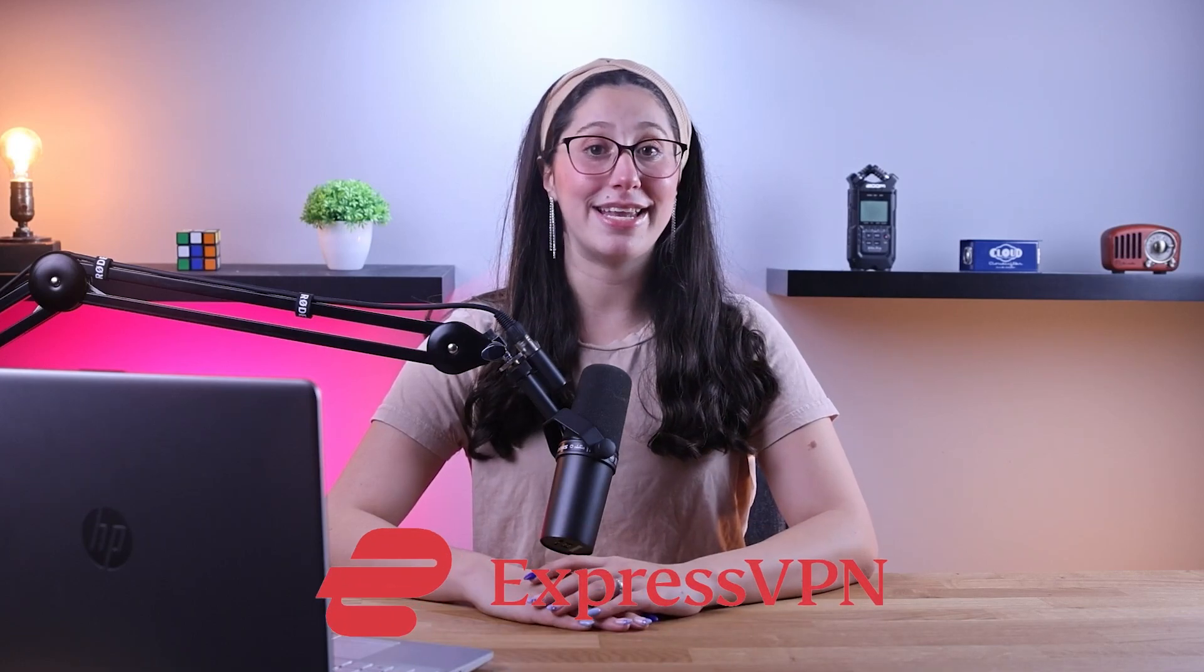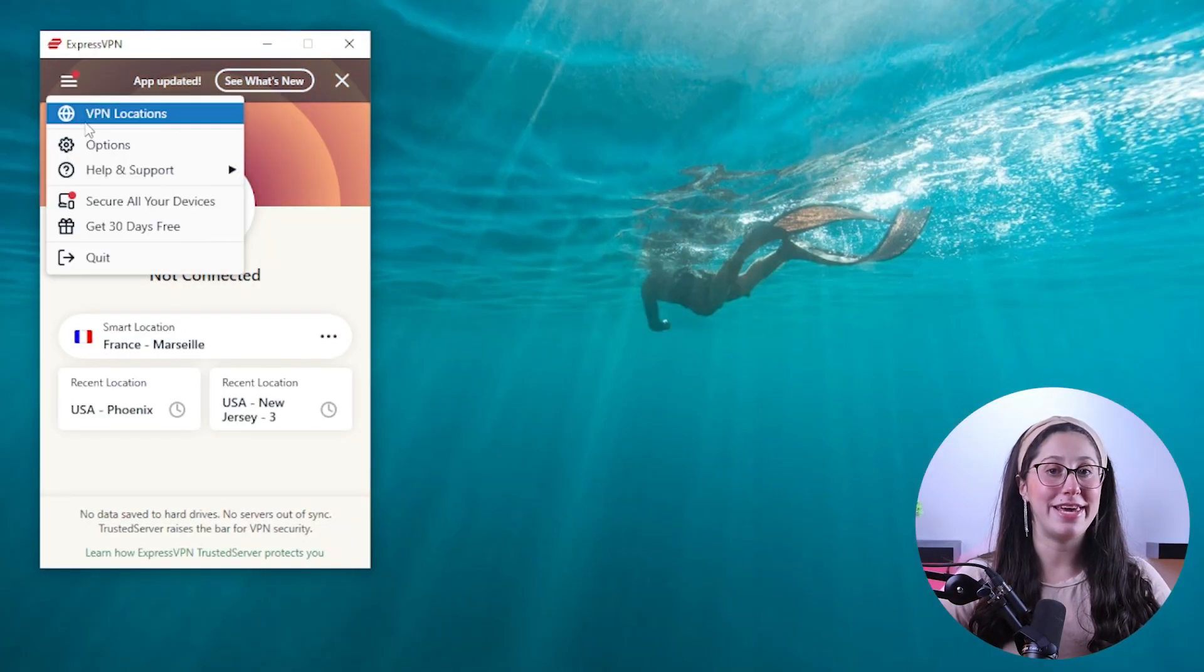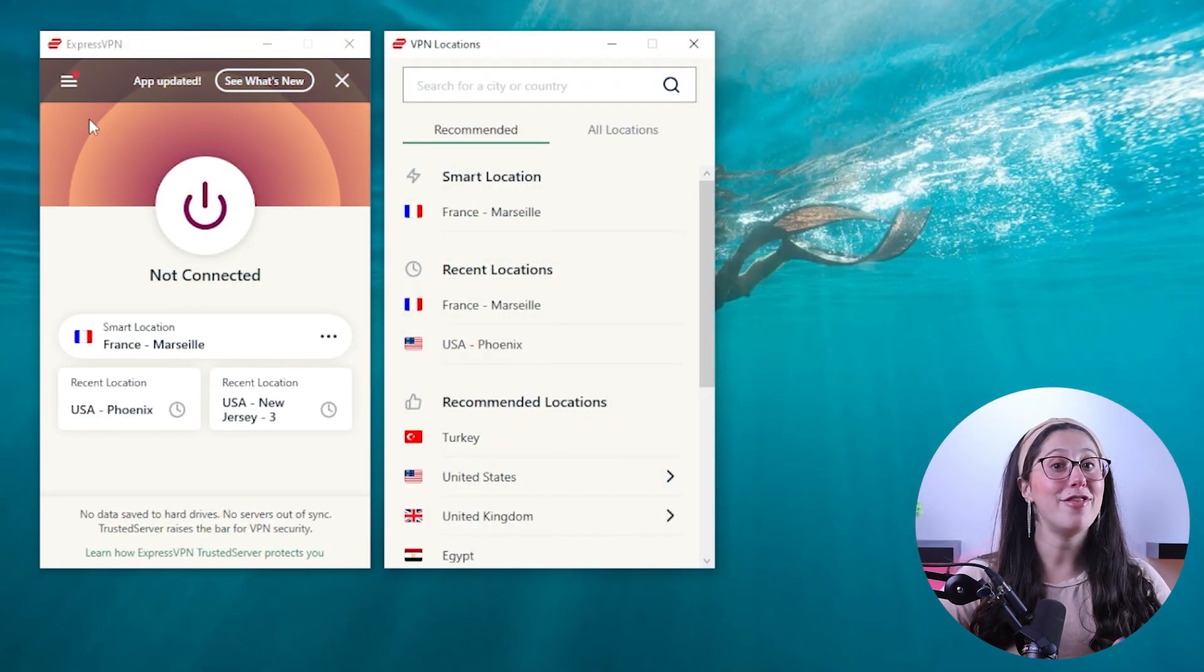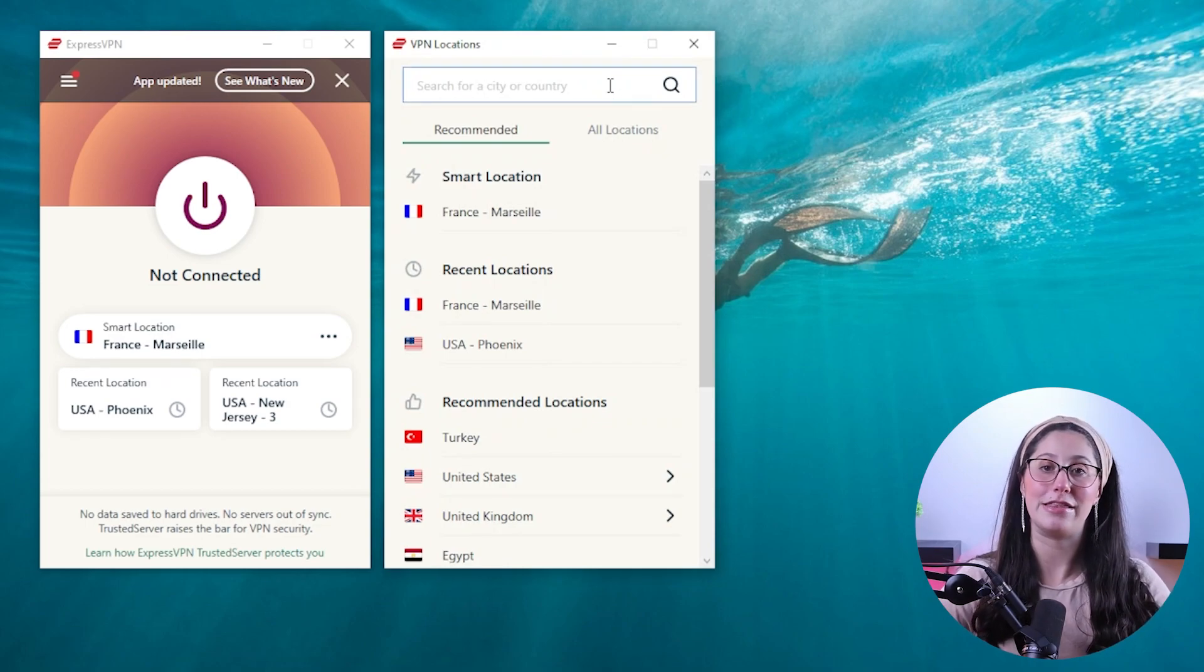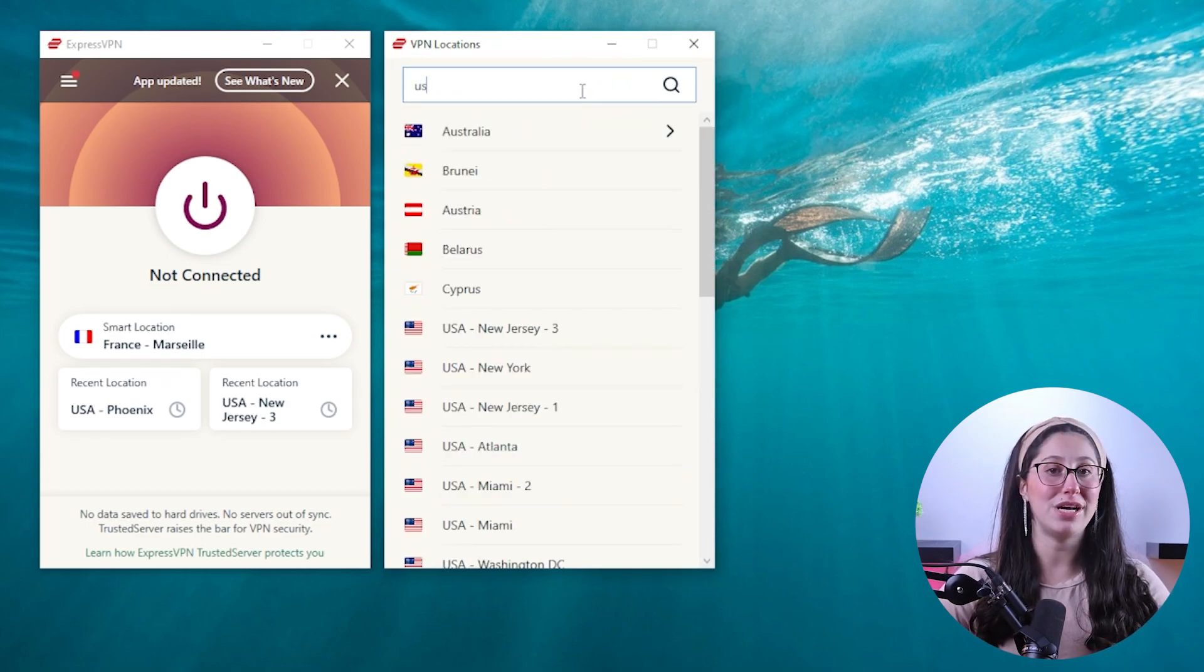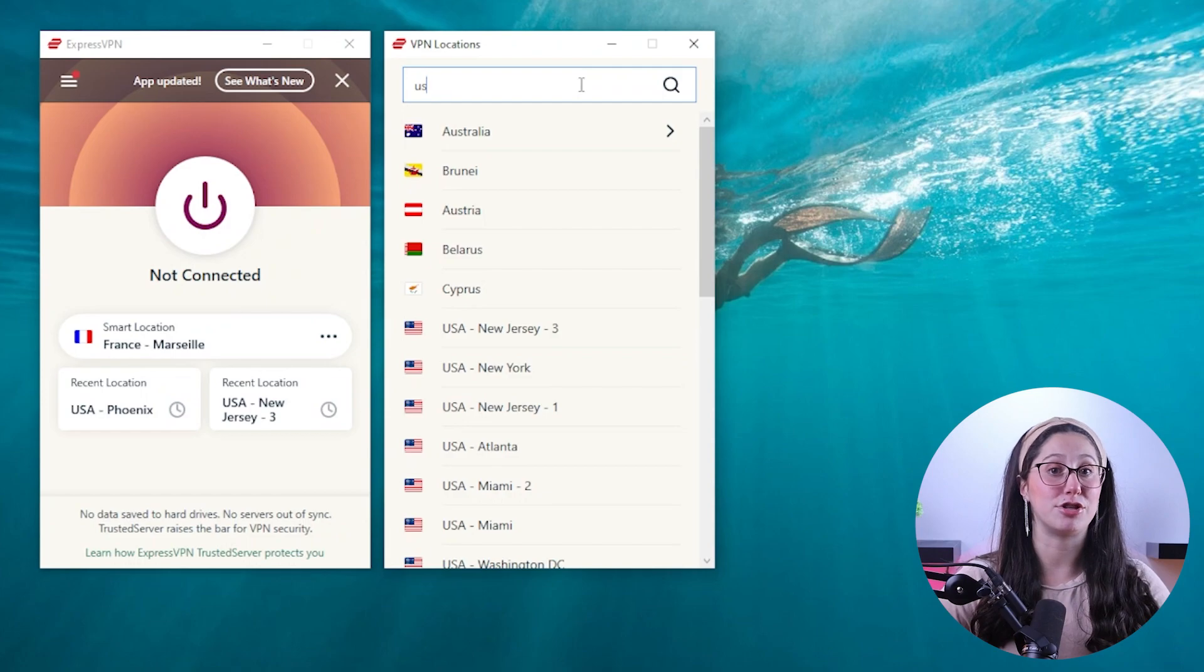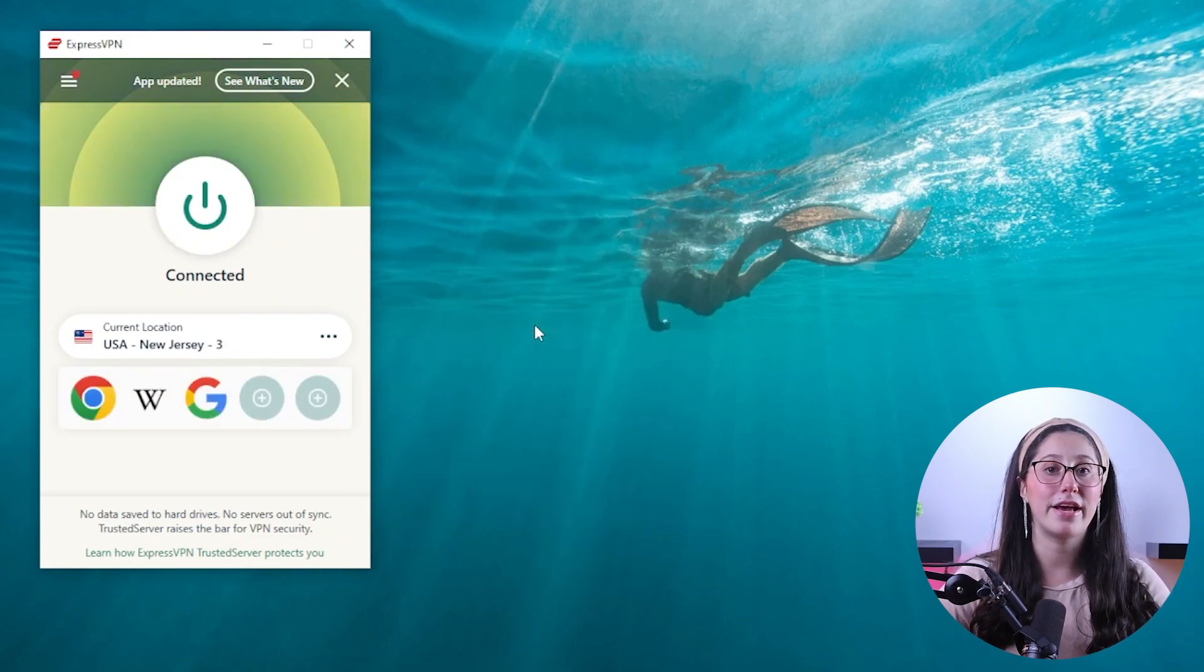With that being said, accessing Hulu is pretty simple and I'll be using ExpressVPN to demonstrate. First, open up the VPN app, click on the options icon on the top left and choose VPN locations. From there, search for USA using the search bar, choose one of the servers that pop up, and click on the on button.